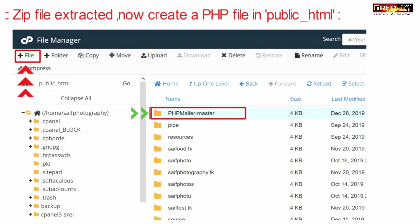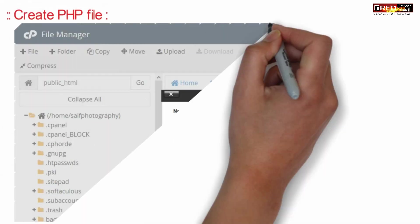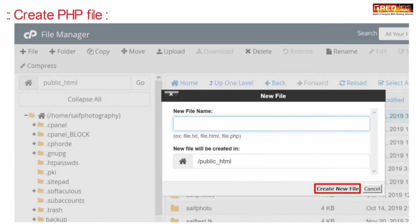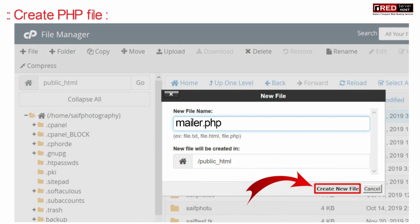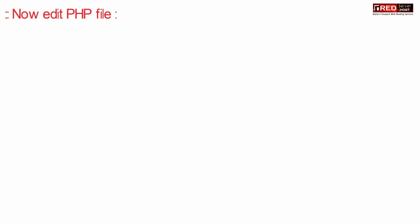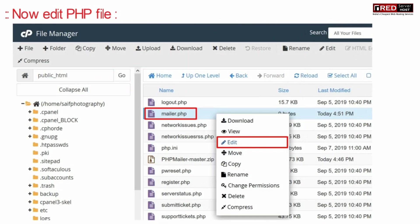Now you can create a PHP file inside public_html. For instance, you can create mailer.php. Now edit this file.